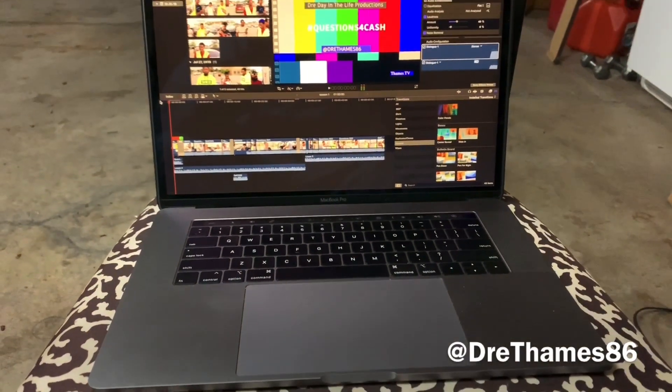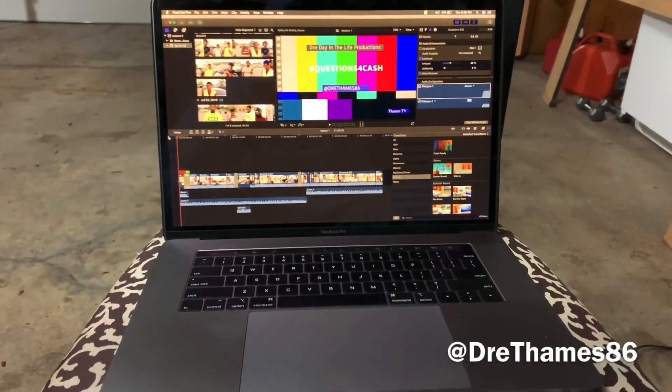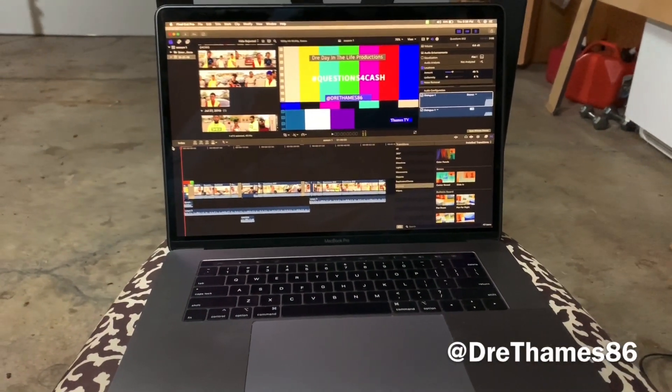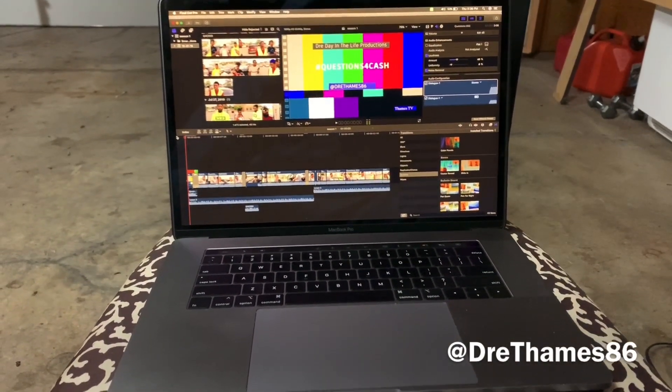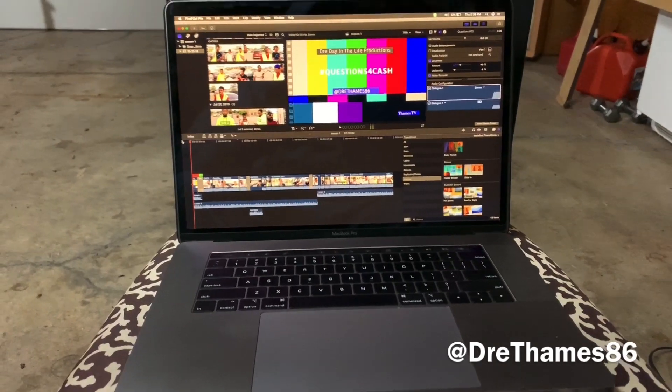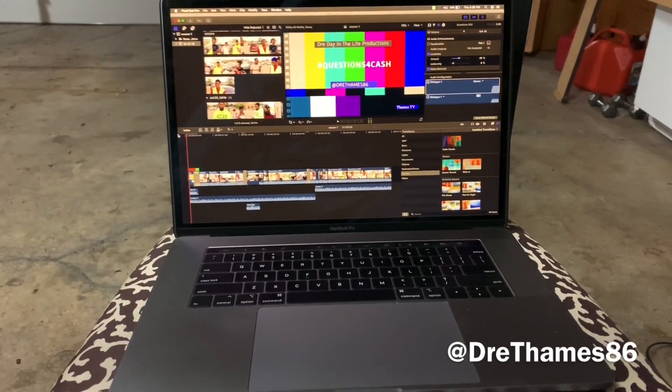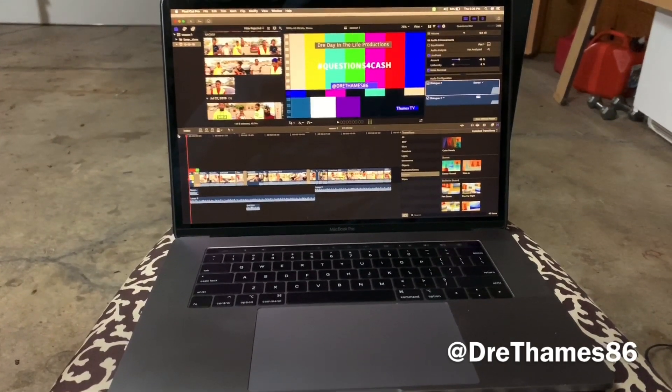Welcome to Dre Day in the Life. I'm Dre Thames. And today I'm working in Final Cut Pro 10 on my MacBook Pro.